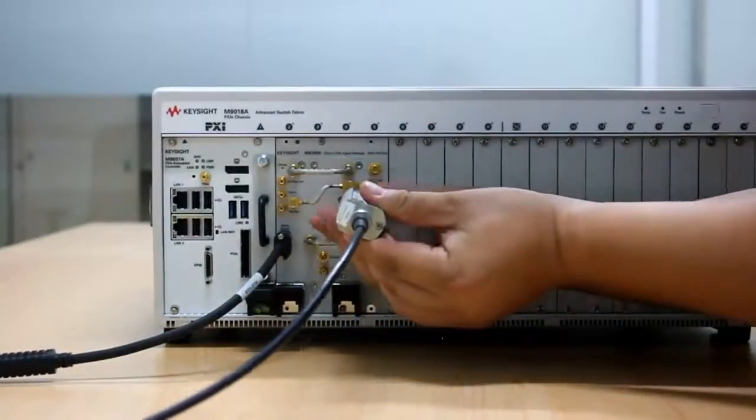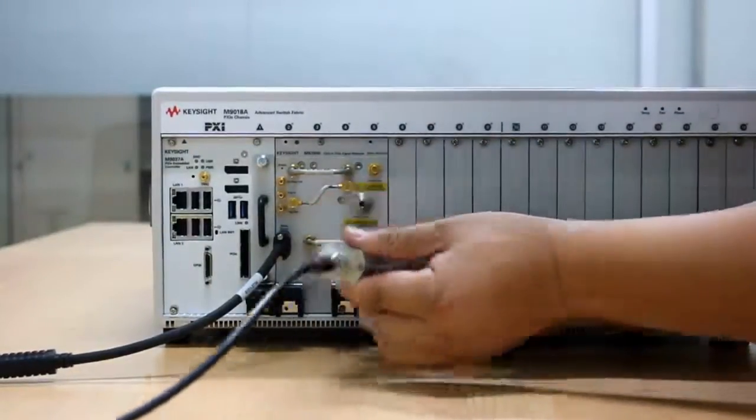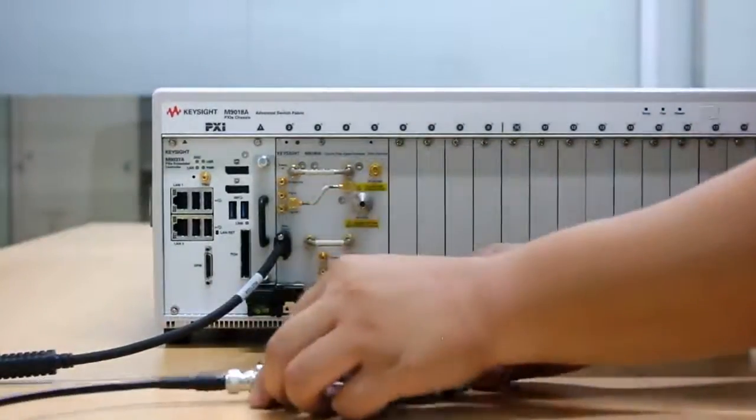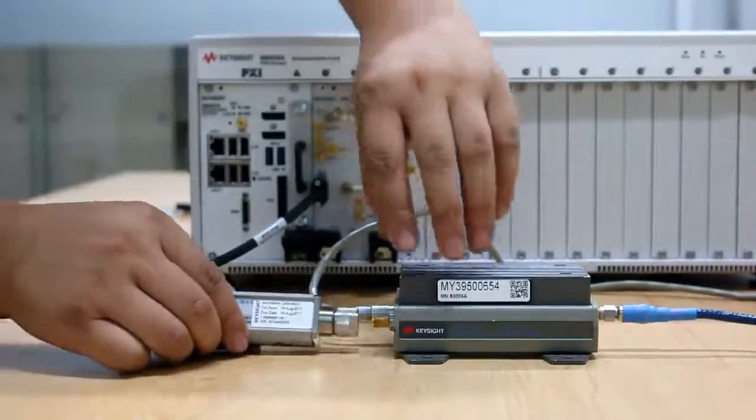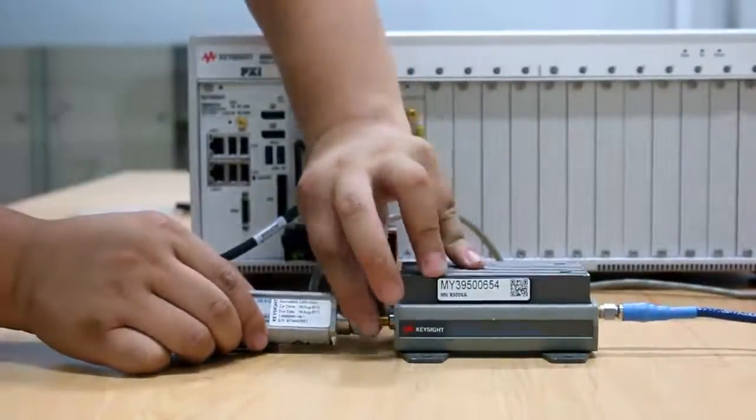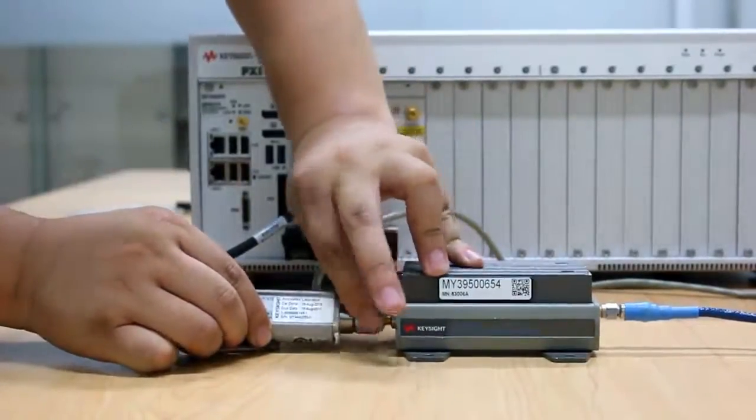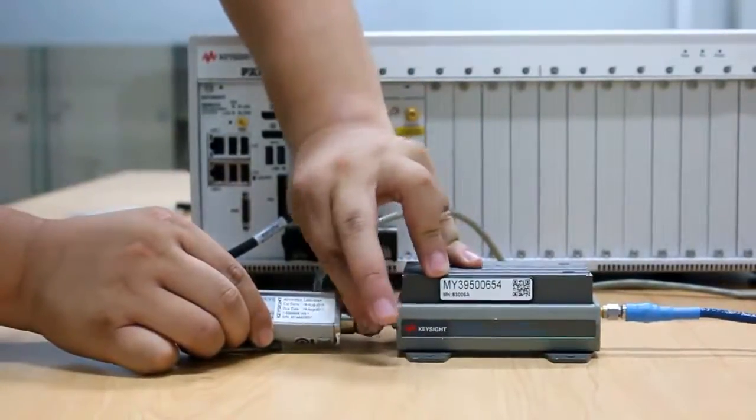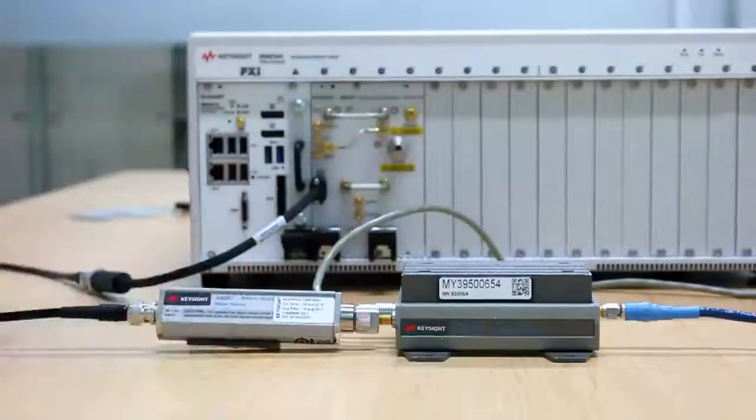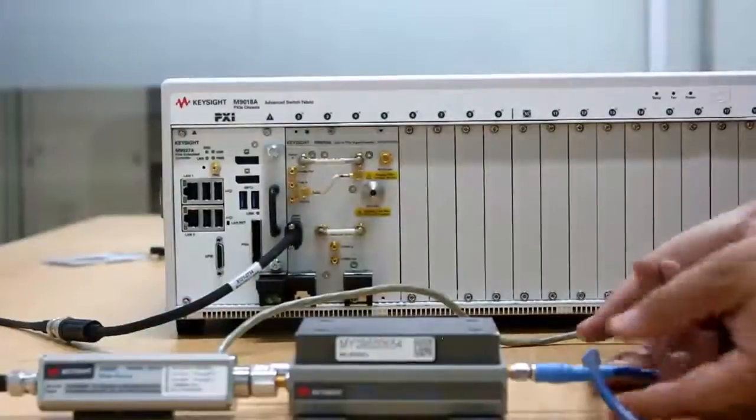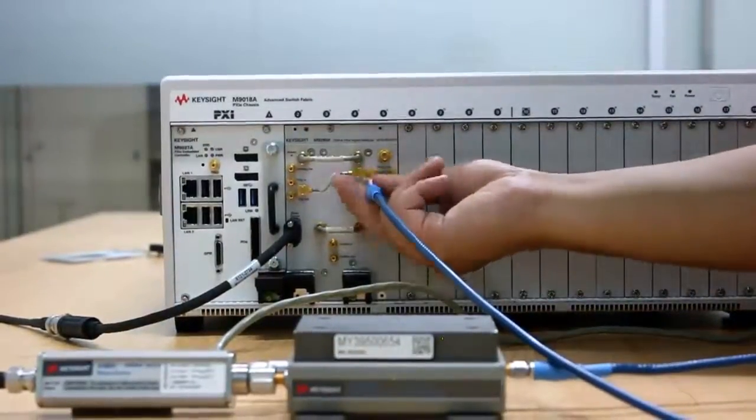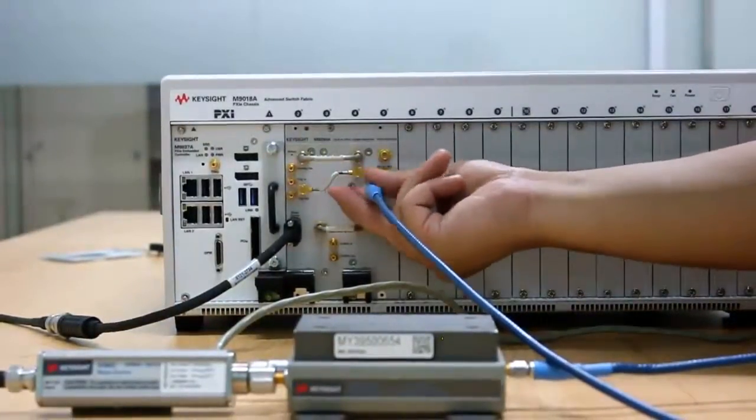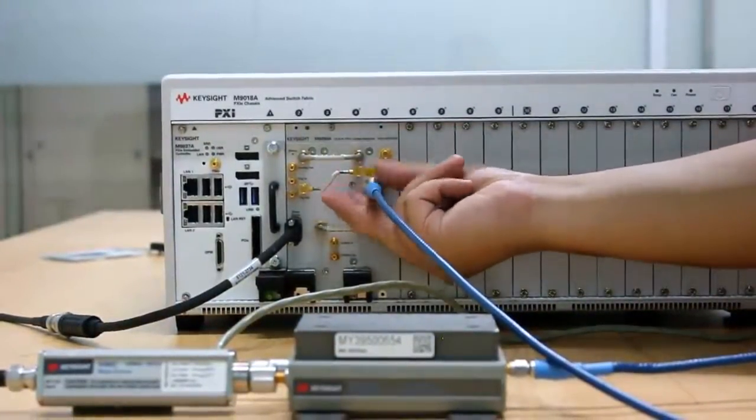Disconnect the noise source from the input of the CXA-m, and connect the input of the DUT to the output of the noise source. Connect the DUT's output port to the input of the CXA-m.